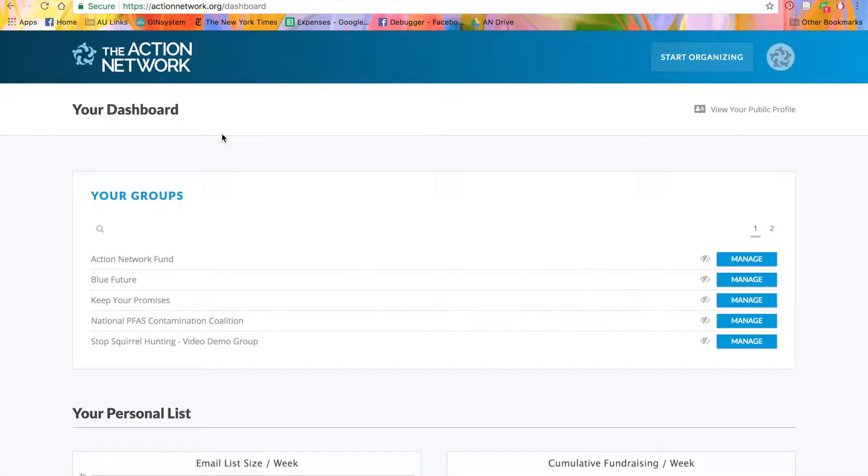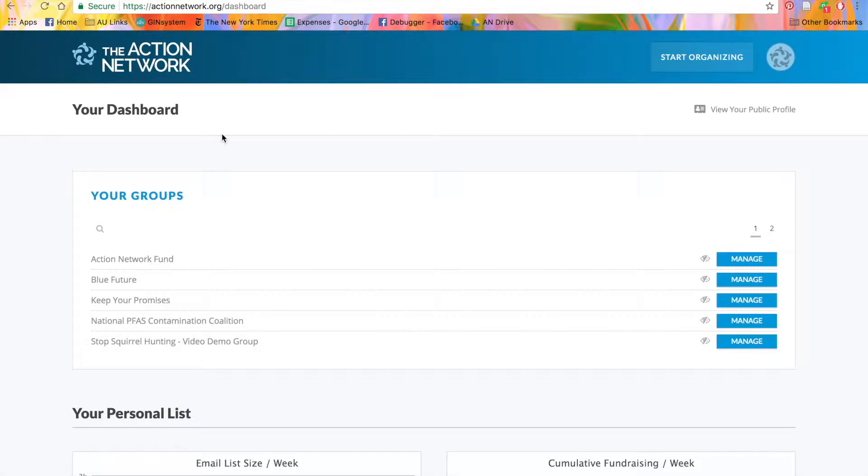In Action Network, you can use tags to attach characteristics to your activists. These tags can then be used to segment your list along the lines of which actions they've taken, what interests they have, which issues they're passionate about, and what role they play in your organization, and more.